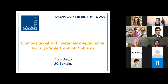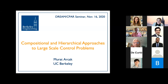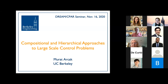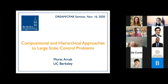Hi everybody and thanks for coming to the DREAM seminar today. I'm going to keep the introduction extremely brief for Marat. This week our speaker is Marat Arcak, a professor of EECS and Mechanical Engineering here at UC Berkeley. He is the recipient of many awards and also a great advisor — I'm not biased at all. Today Marat is going to talk to us about compositional and hierarchical approaches to large-scale control problems.